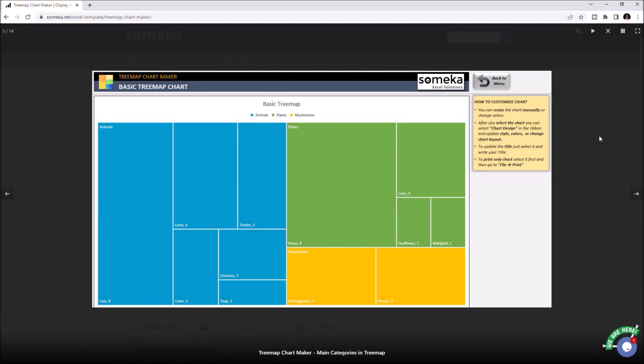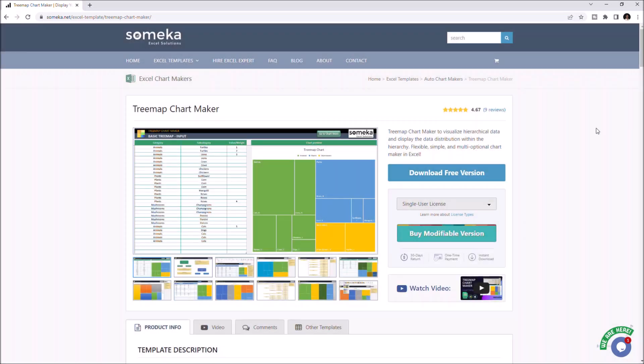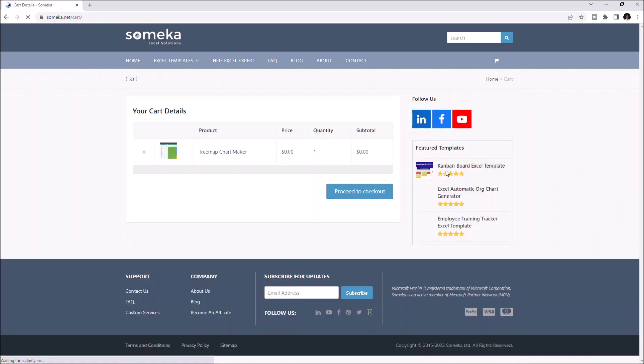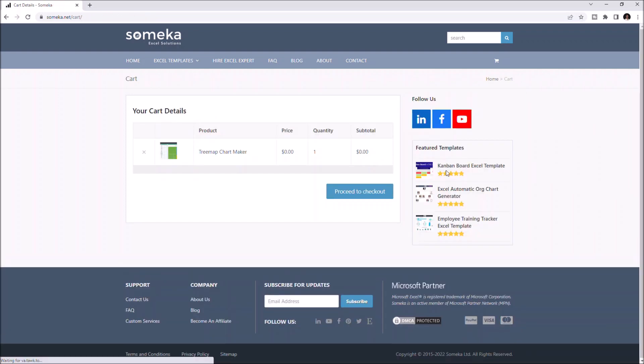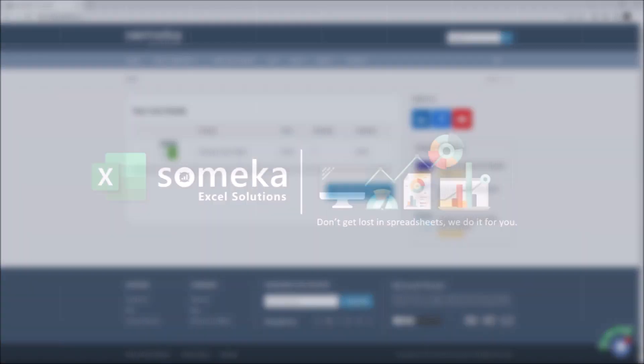And you can download this template for free by clicking the download free version button or the link in the description. Thanks for watching.